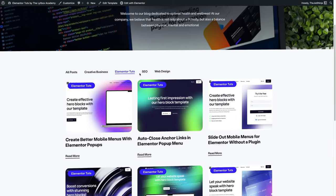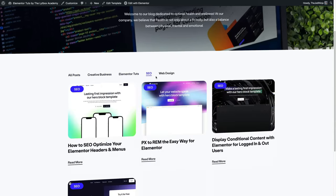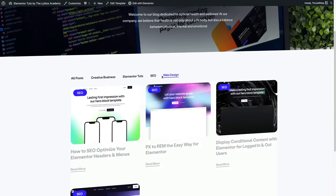Creating filters like this for your blog posts, where you could filter out the different categories and tags, used to be kind of a pain. I used to have to add a plugin for this, or find an alternative hack, which turned out to be a whole lot of work and was a headache. That pain has been relieved — we now have a solution built right into Elementor.